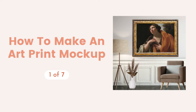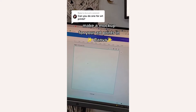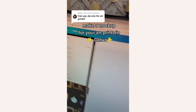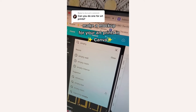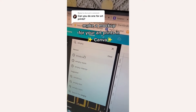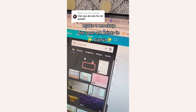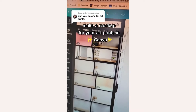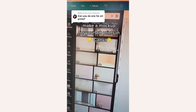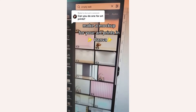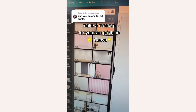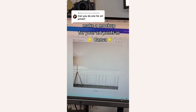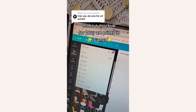First up, how to make an art print mock-up. Open up Canva and go to the search and type in 'empty wall.' In Canva, you're going to find a bunch of empty wall type stock photos. Insert one you like.